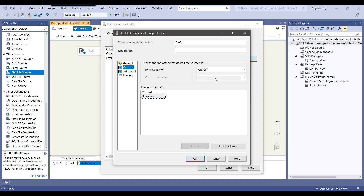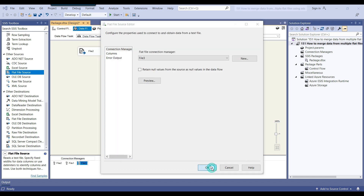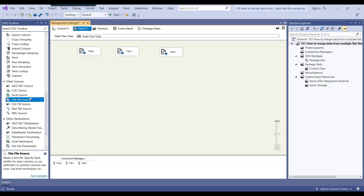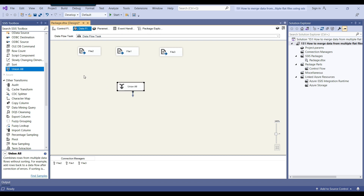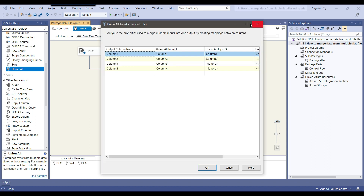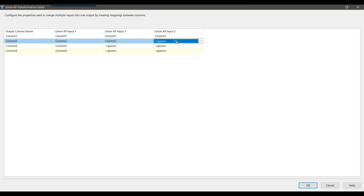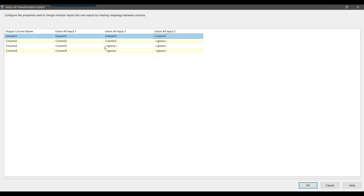Now if I go to preview, I can see the column and the value strawberry. Going to the columns tab, the row delimiter is configured — since this is the only column there is no additional column delimiter needed. Now I've configured all source flat files. We need to use Union All to combine and merge the data from the three files into a single file. I'll add file two first as it has the most columns, then file one, then file three. The output column names will be column one, column two, column three, and column four — matching the inputs from all three flat file sources.